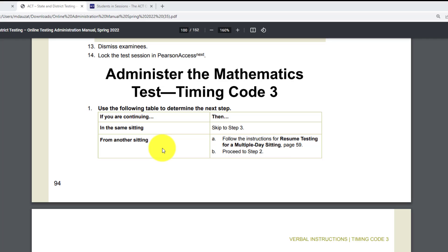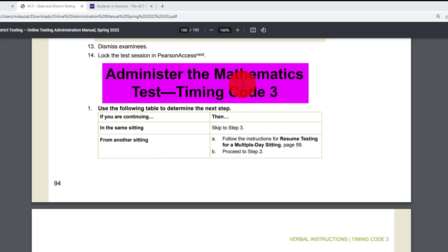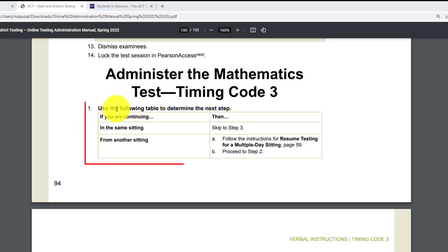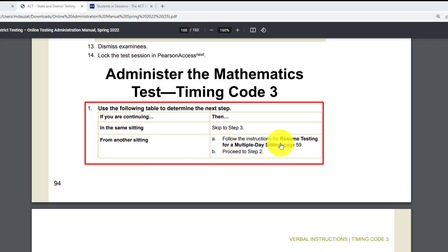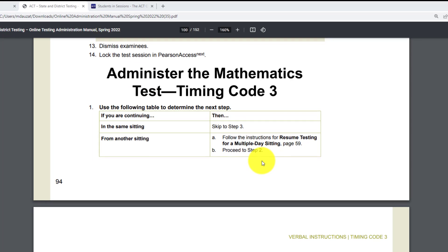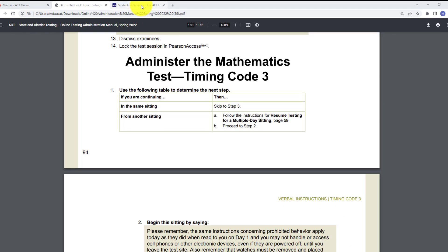On the second day, students return for the math test. Again, this is Timing Code 3, page 94. Use the following table to determine the next step: if you are in the same sitting, skip to test 3. If you are in another sitting — another day — then part A: follow the instructions to resume testing for a multiple-day sitting, and then proceed to step 2. Let me remind you what that is — going back to PearsonAccess Next to resume.